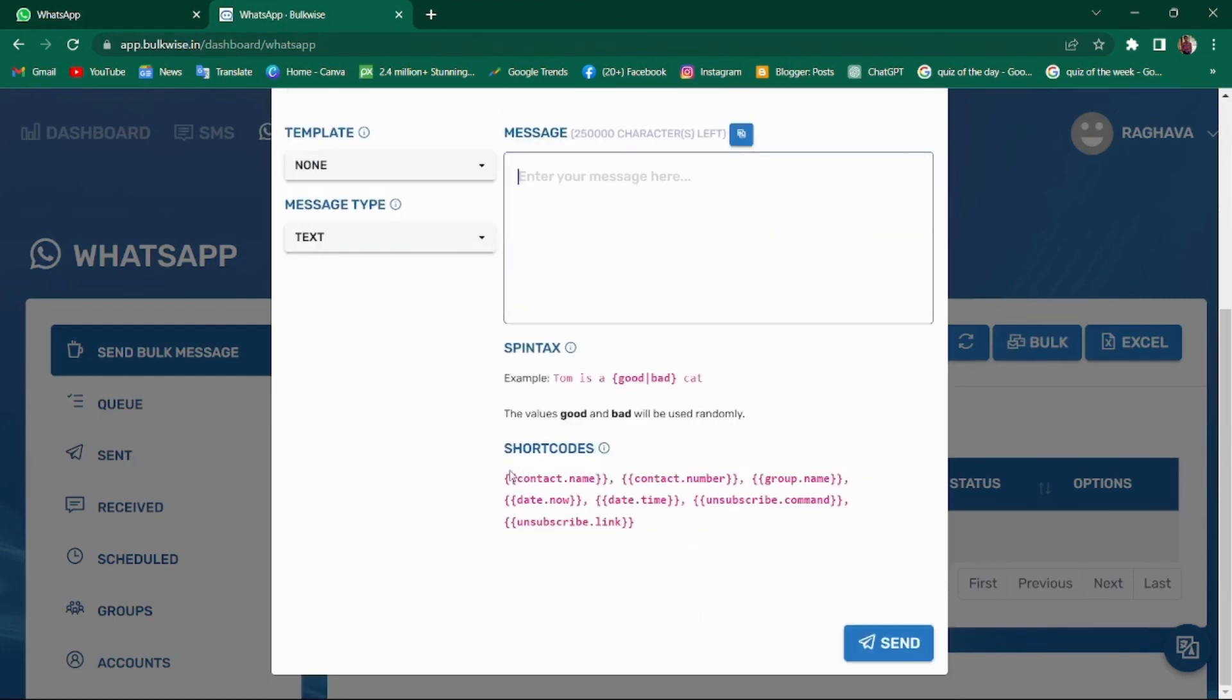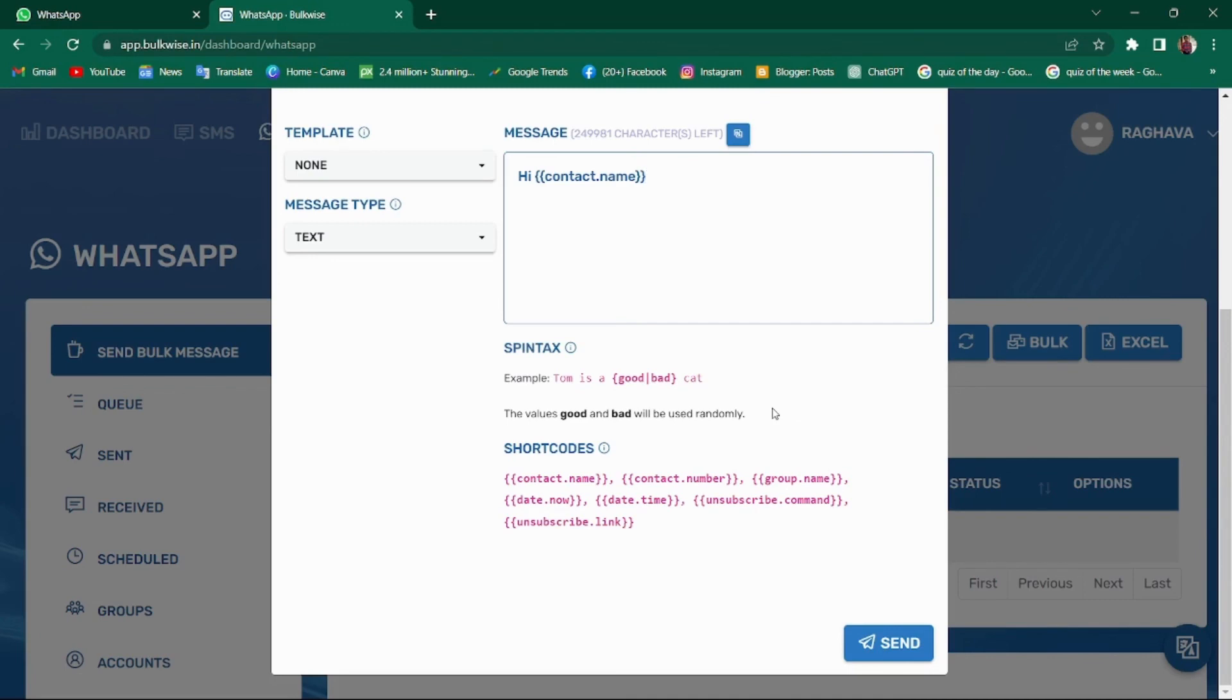And using these shortcodes, you can also address specific clients within the contact group. In the free version, your messages will be delivered with the watermark message sent via bulkwise.in. However, once you purchase the package and send messages, the watermark will no longer be present.